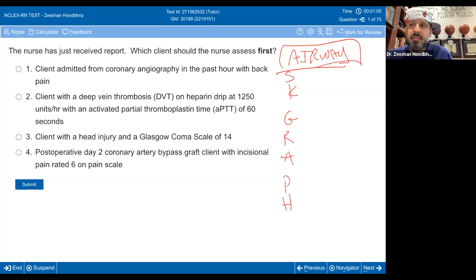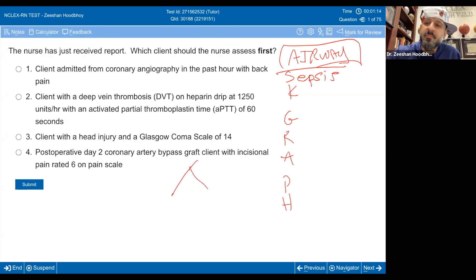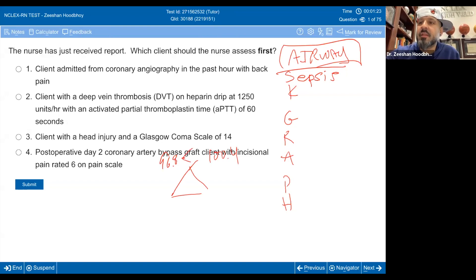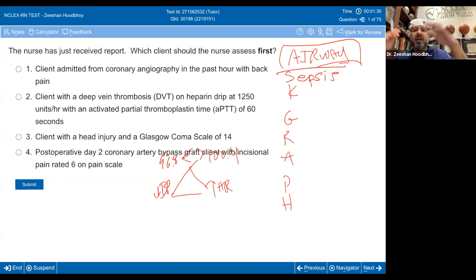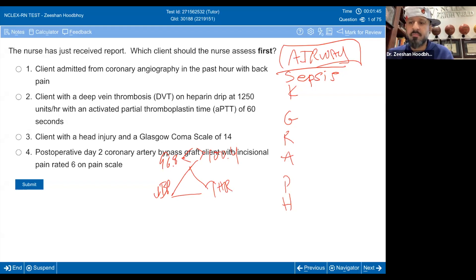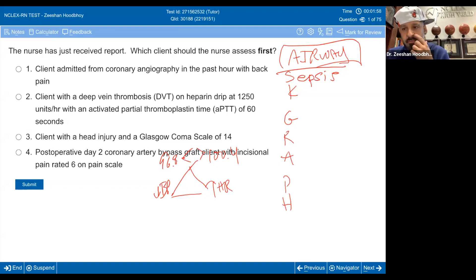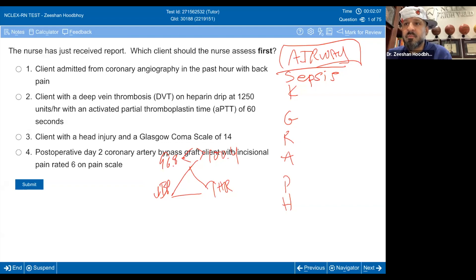So what does the rest of them mean? S is sepsis. What do I mean by sepsis? There's a triad: temperature less than 96.8 or above 100.4, hypotensive, and tachycardic. So if I told you this person was septic, I'm not going to give you all three parts of the triad. For example, blood pressure is 60 over 30 and they have purulent discharge post-op — that's sepsis.